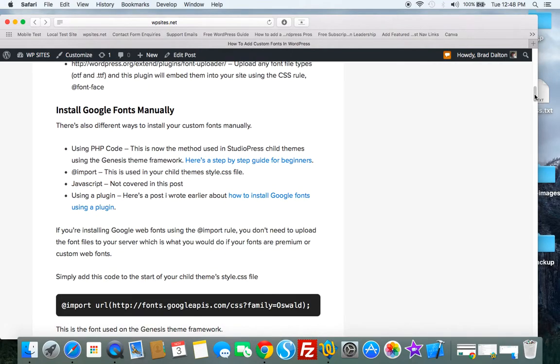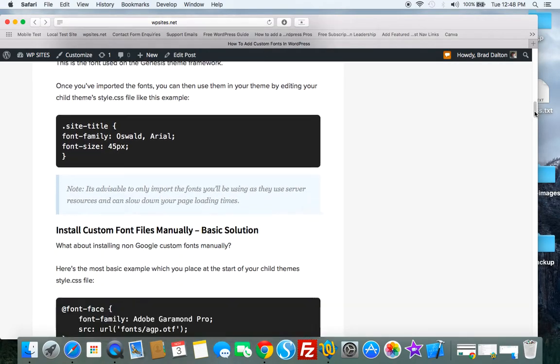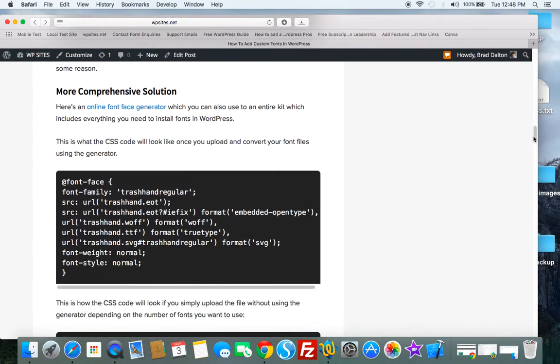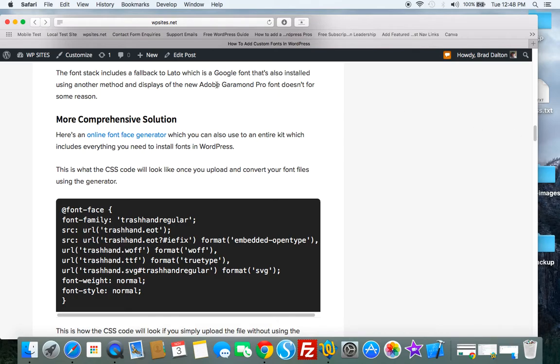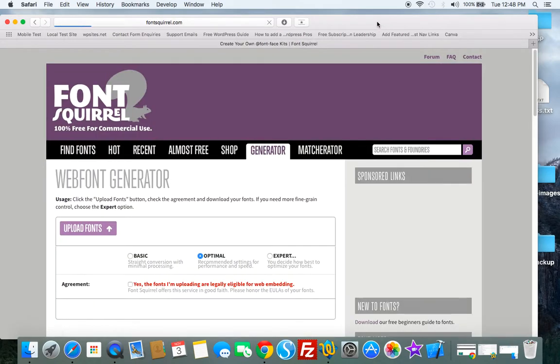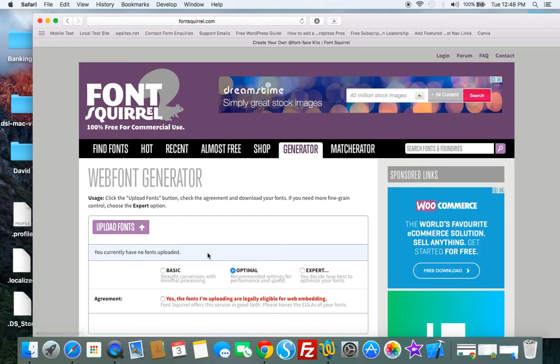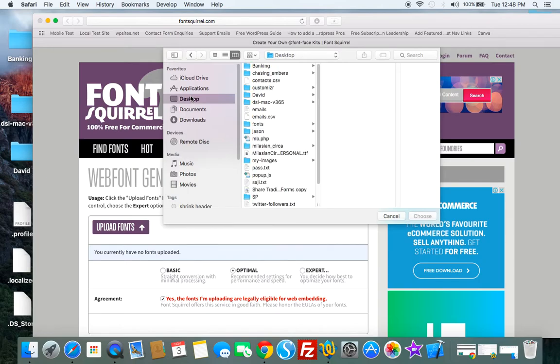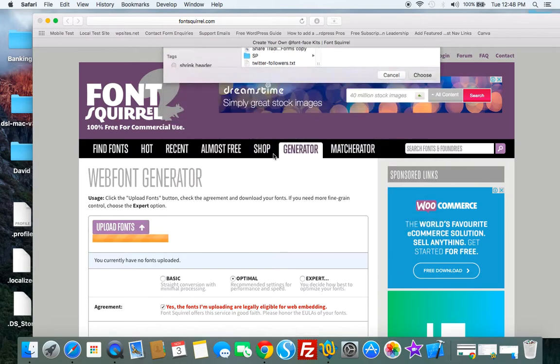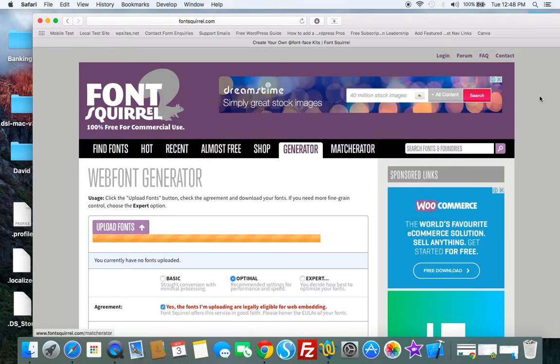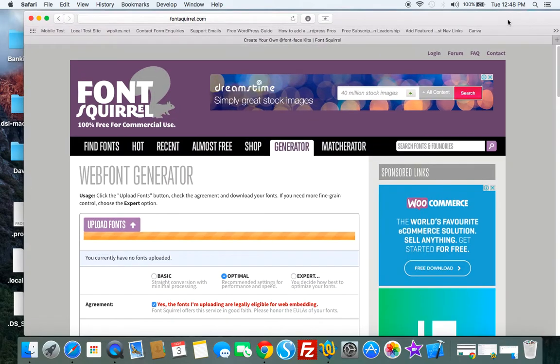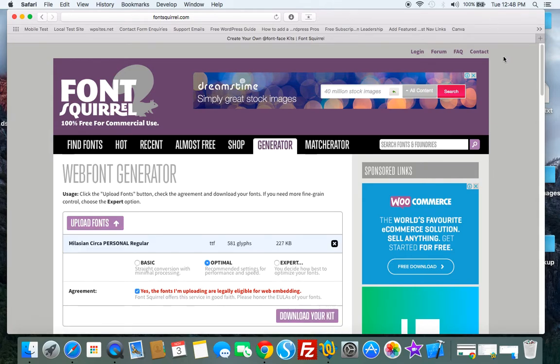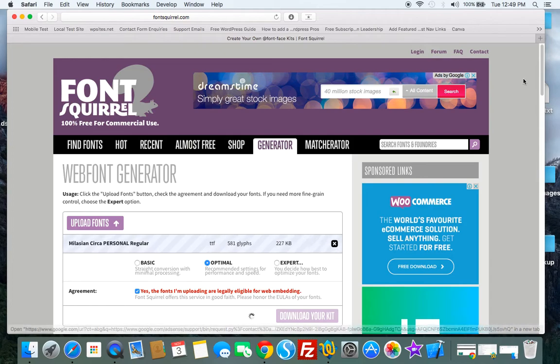Now let's just scroll down here and you'll find online font face generator at Font Squirrel. So what we can do is we can upload this folder and it'll generate a package. So here's the TTF file. So we'll upload this and we'll download the kit.